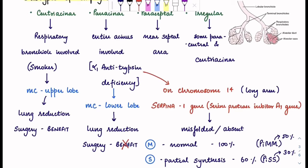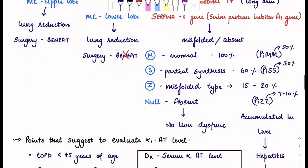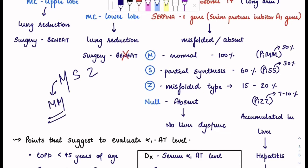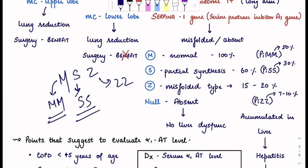Alpha-1 antitrypsin deficiency can also be genetic or chromosomally related. On chromosome 14, there is a gene present that, if mutated, causes alpha-1 antitrypsin deficiency. If we look at the gene, it has an M portion, S portion, and Z portion — there can be multiple combinations. In a normal person you will have MM, meaning 100% activity of alpha-1 antitrypsin. S is for partial synthesis, so in SS there will be partial synthesis. In ZZ, it's a completely misfolded type so there will be very little activity. There is also a null type in which there will be no production of alpha-1 antitrypsin. There can also be combinations of MS or SZ.